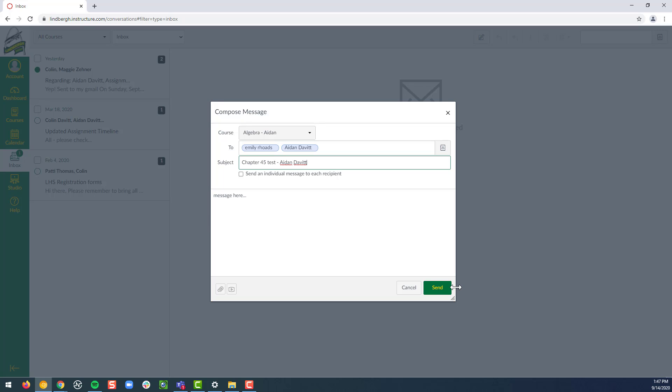I want to send to the teacher and click send down in the lower right hand corner. So it'll be pushed out to the teacher, pushed out to my son at the same time.